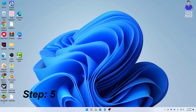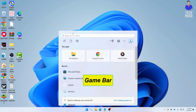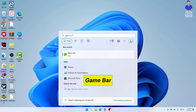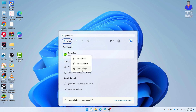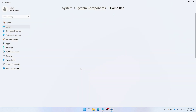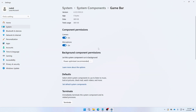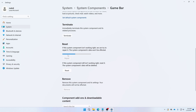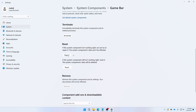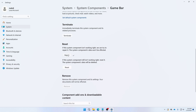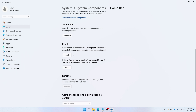The next step is to reset the Game Bar. Search for Game Bar in your Windows search option, right-click on it, click 'App settings,' and do the same process — first click 'Repair,' then click 'Reset.' After resetting, restart your computer and check if the problem is solved.